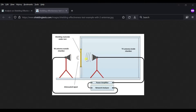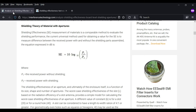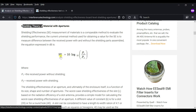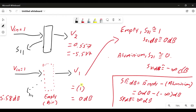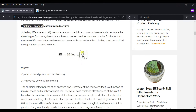The shielding effectiveness formula for a material with apertures is: SE = P1/P2, where P1 is the power without shielding and P2 is the receiving power with shielding material. So you will have the shielding material represented as V2, and the empty case without shielding material as V1. One is without shielding material and P2 is with the shielding material.